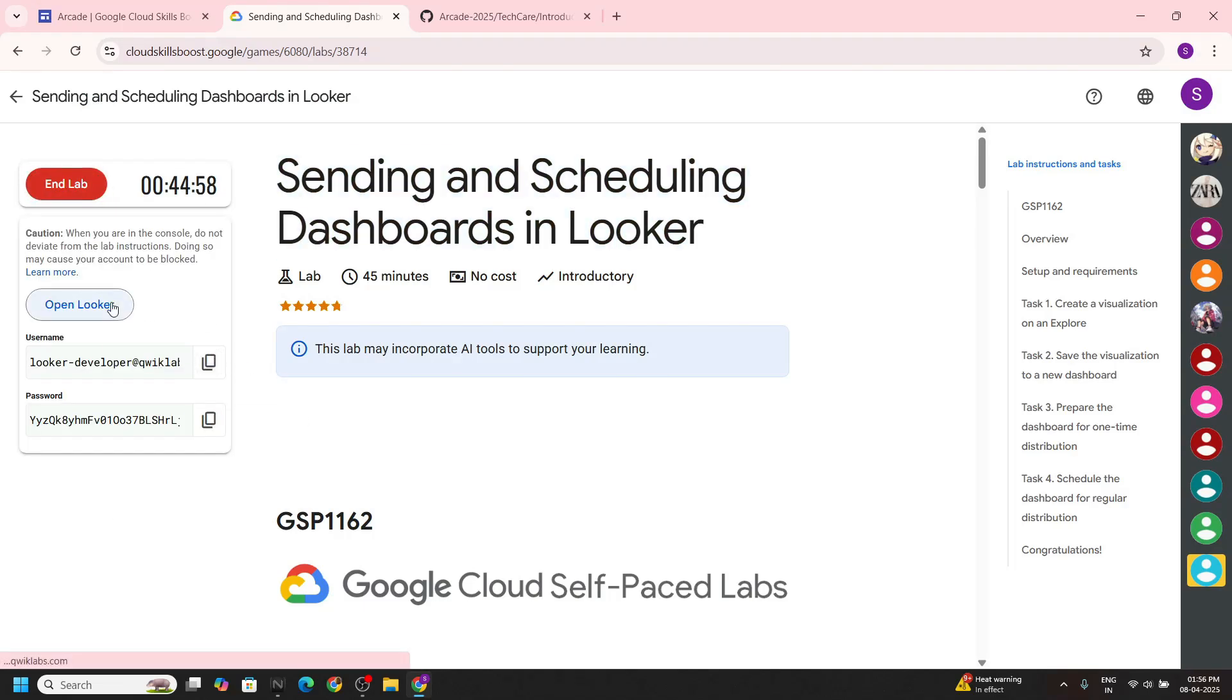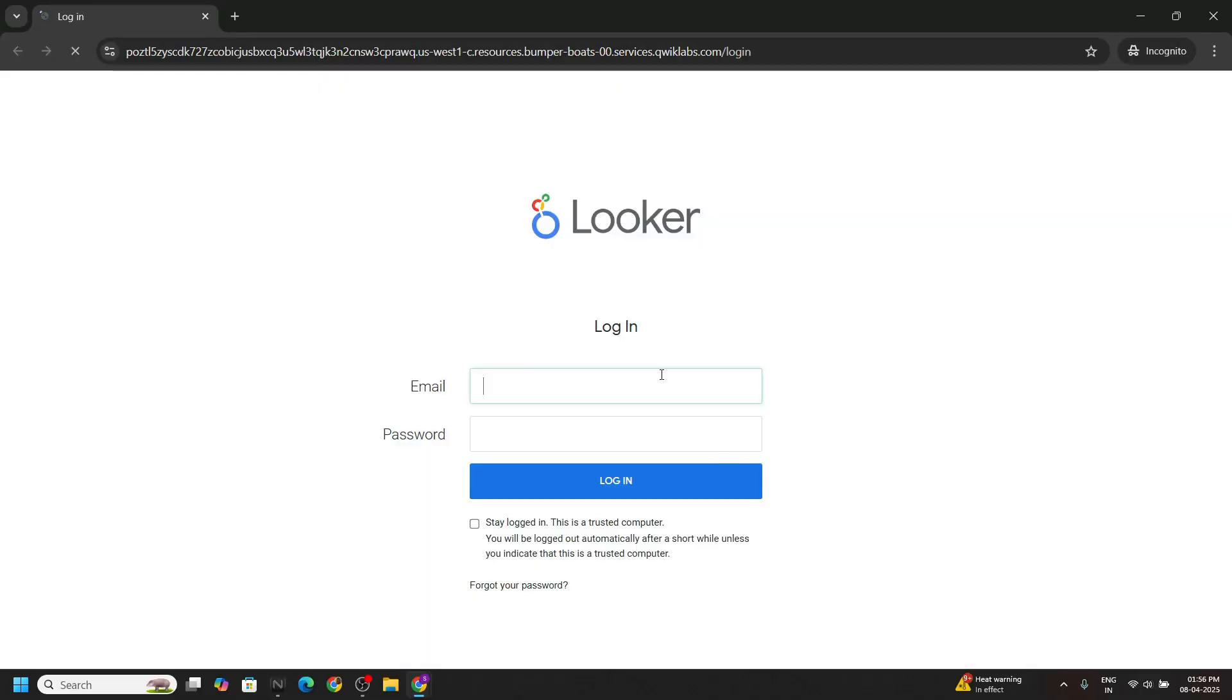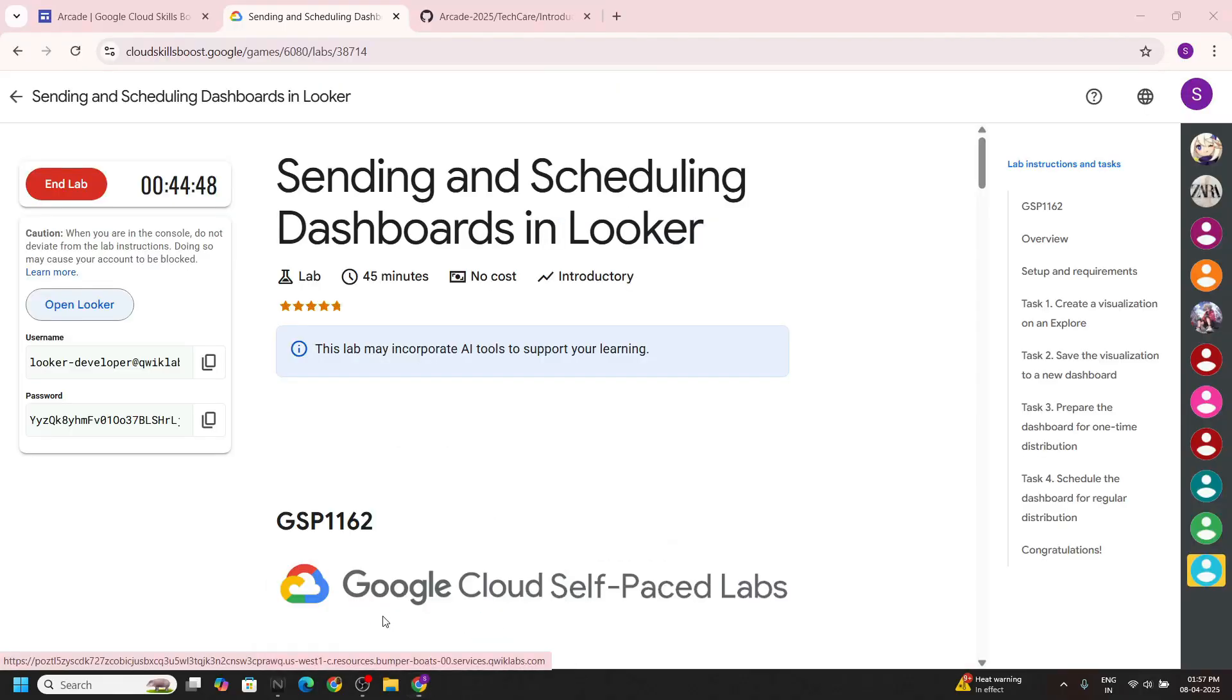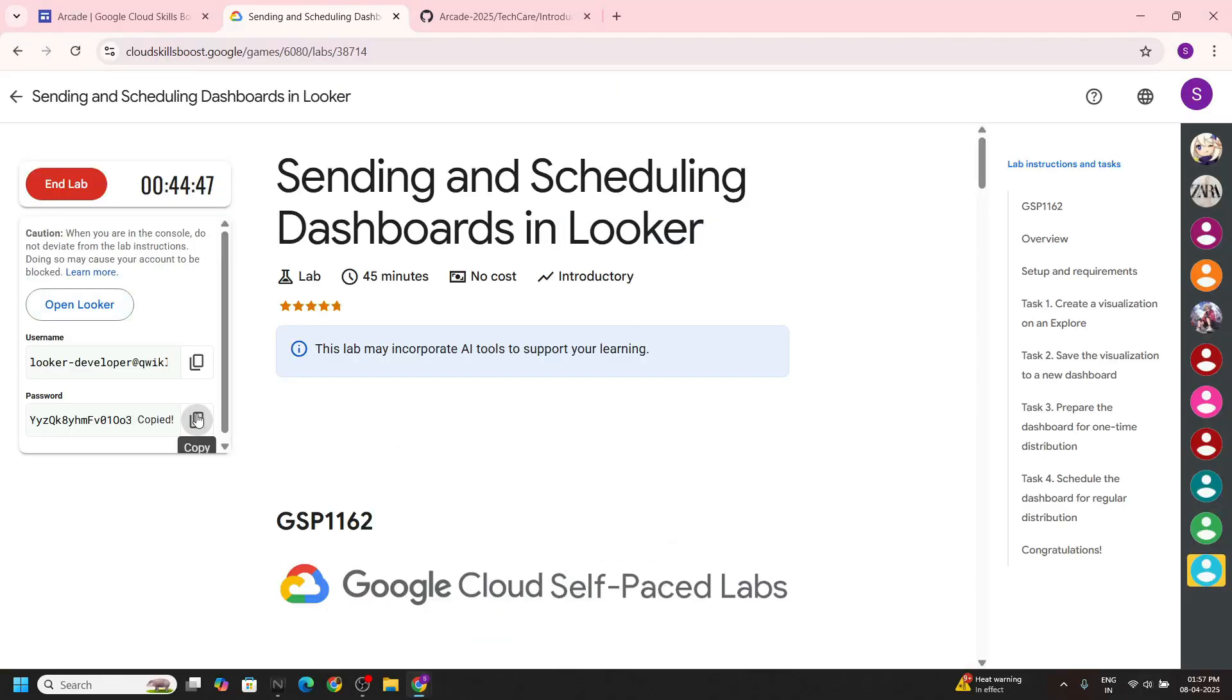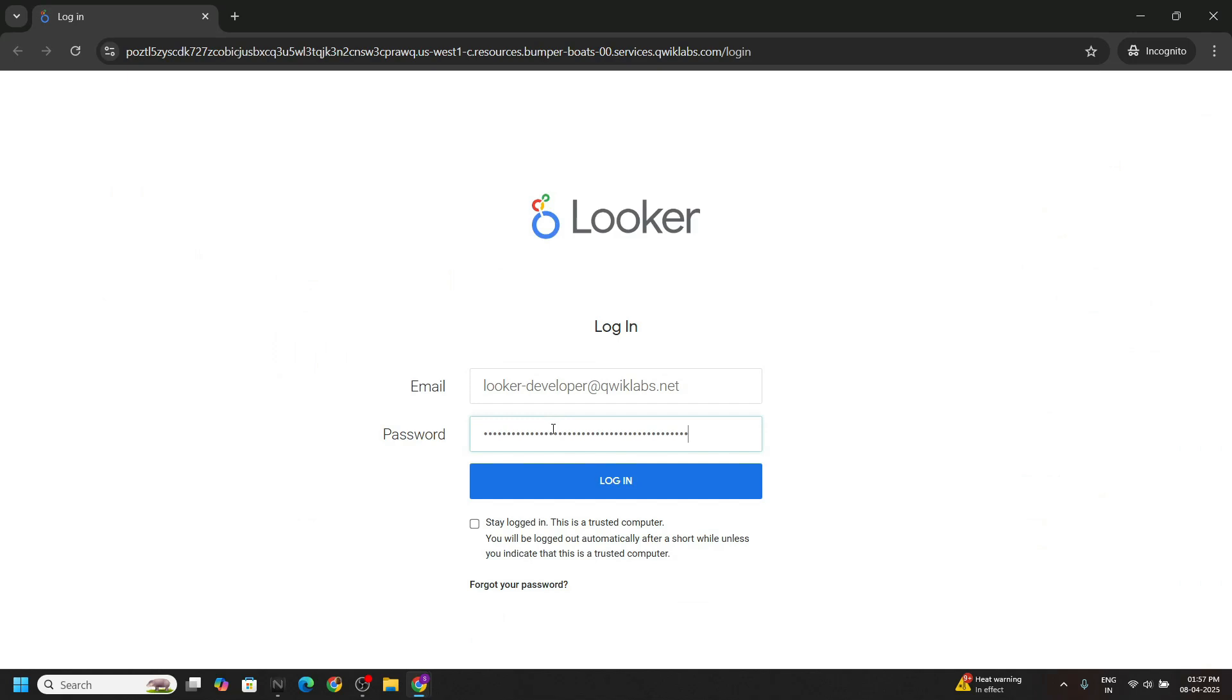Now login to Looker with your incognito window. Paste the email from the lab. Again go back, copy the password and login to Looker.